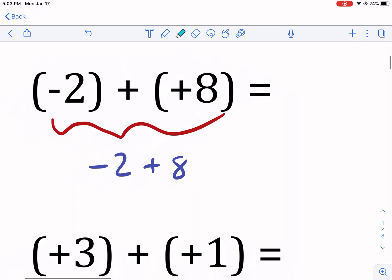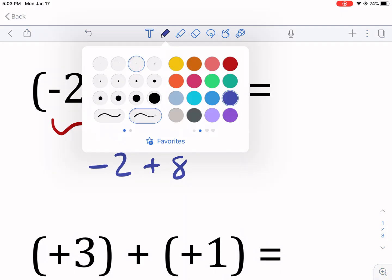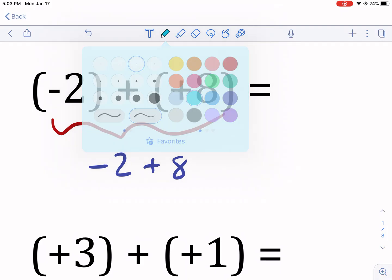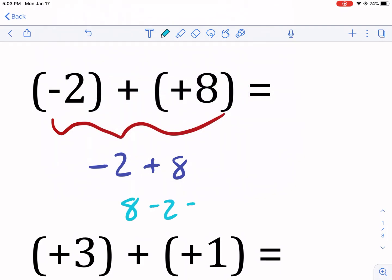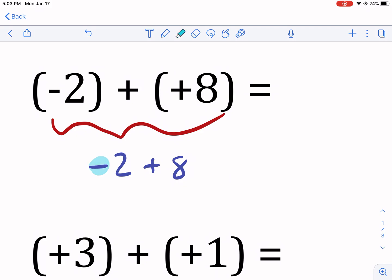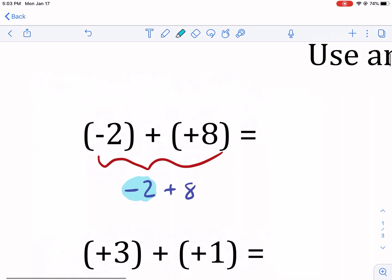So we have negative two plus eight — that's essentially the problem. You may also hear that you can rearrange this to be eight minus two. If I said eight minus two, you'd get it right away: it's six. But if I say negative two plus eight, it really confuses some students. Negative two essentially is a minus two — it's a negative two value.